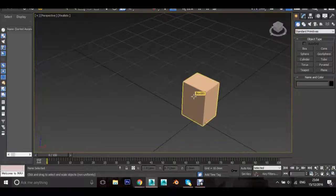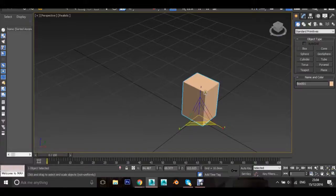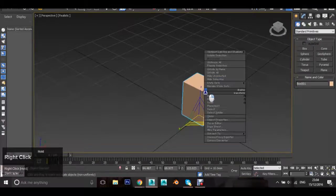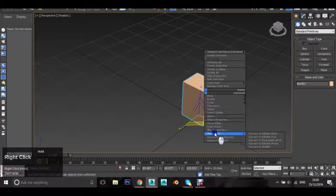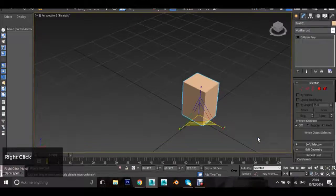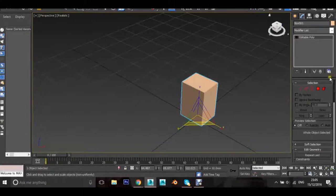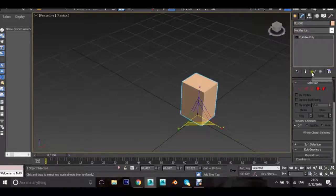Left click the object so it's selected. Hold right click and go down to Convert To, then Edit All Poly. We are now able to edit this mesh. This menu will appear, which shows up once converted to Edit All Poly and is under the rainbow.